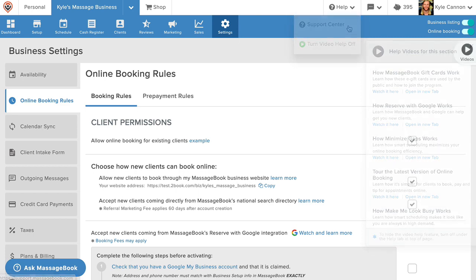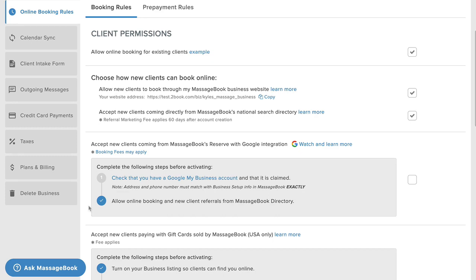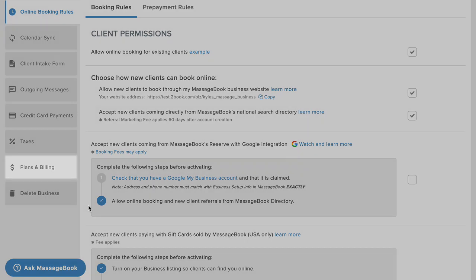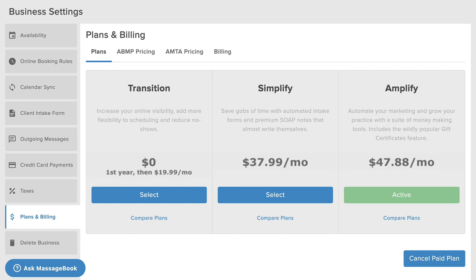Now that you have a clearer picture of how every piece of MassageBook works to help you grow while keeping things simple, let's go to plans and billing to talk about picking the plan that's right for you at whatever stage you're at in your career as a bodywork professional.